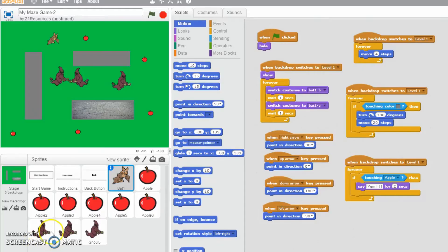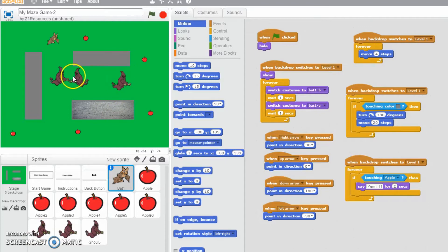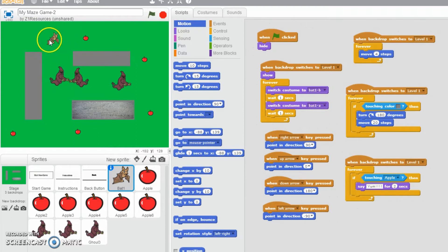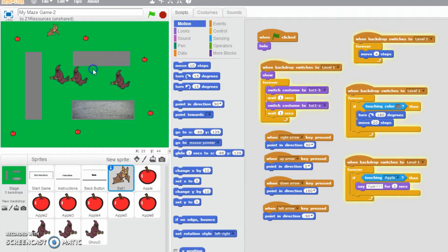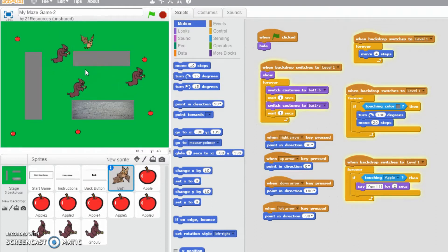In this video I was going to make it so the ghouls affected the lives of the bat, so every time a ghoul touched the bat a life would go down. However, it's really annoying how whenever I press the green flag and start new game, they all start wherever I dragged them last.